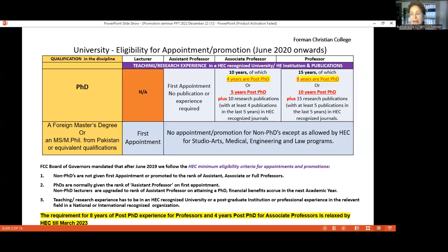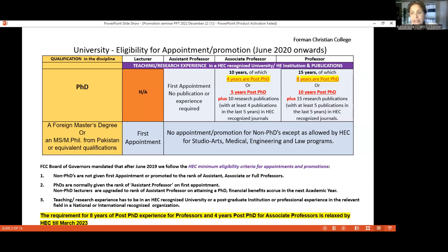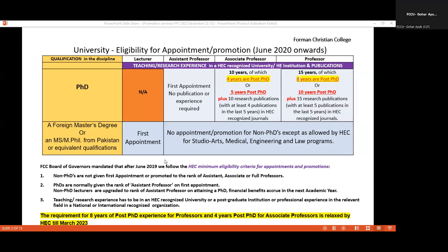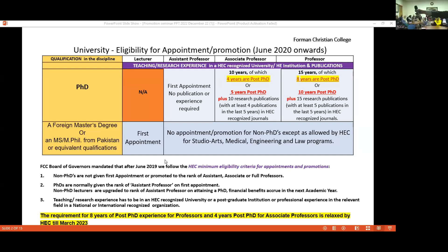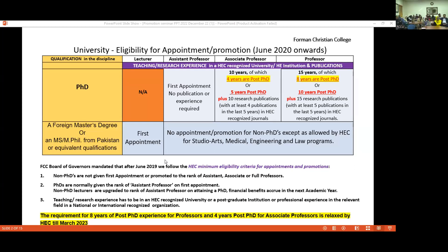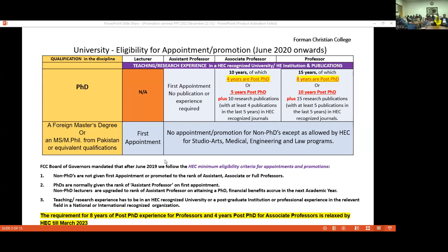There was an audio issue — online participants could not hear the speaker. After troubleshooting the sound system and switching microphones, the audio was confirmed audible. Please back to Sufiane.